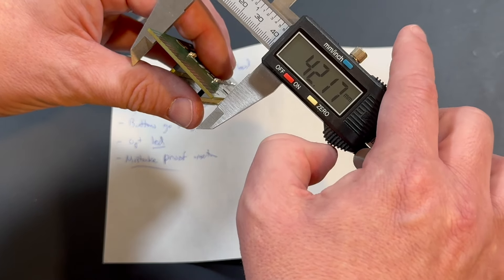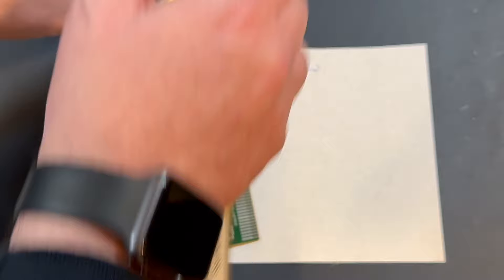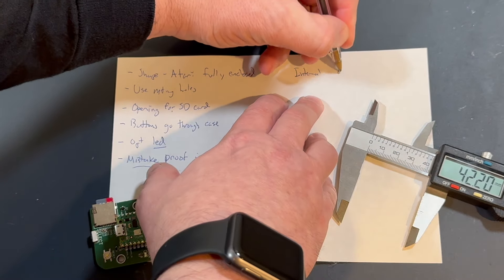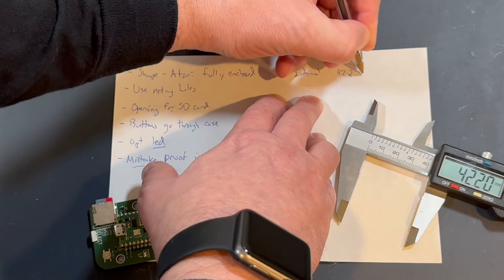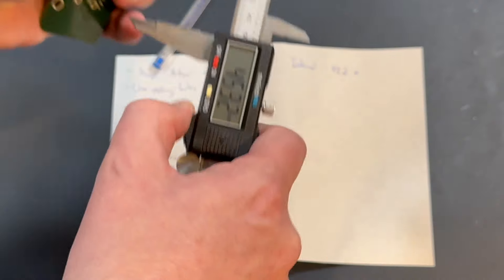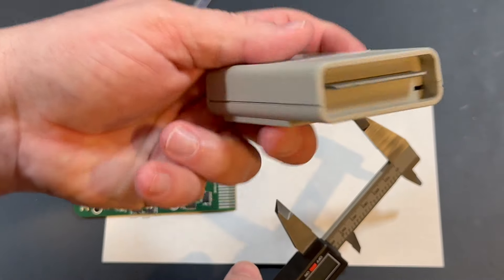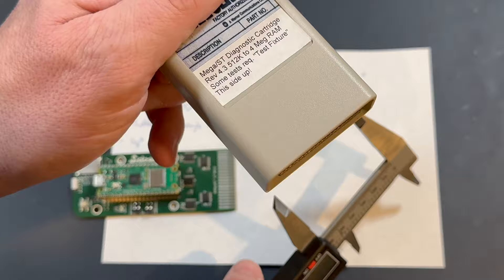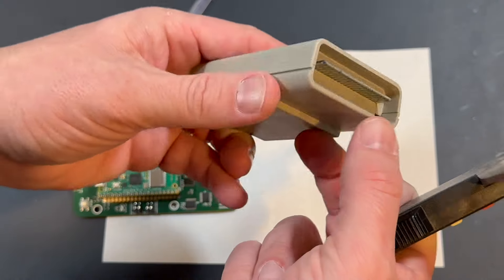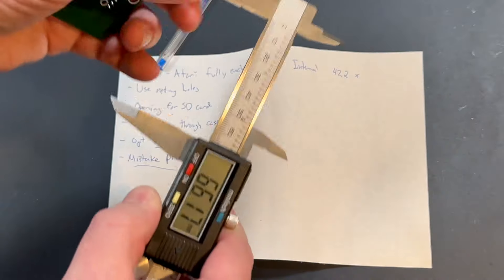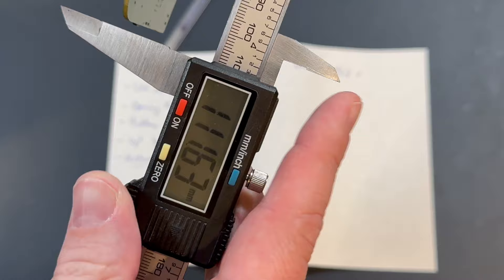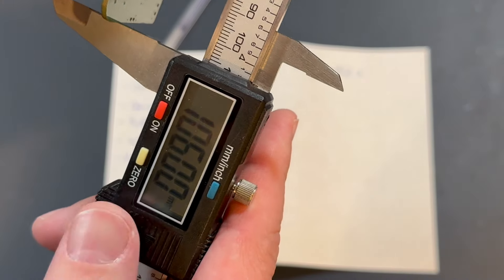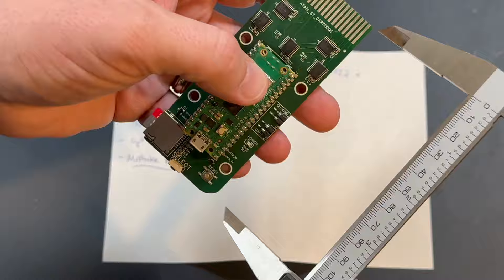Let's just say it's 42.2 millimeters or so. Approximately. 42.2 by... How long? And as you can see with this, there's an opening at the bottom for the cartridge. But the outer shell is going to completely enclose this. So I'm going to want this to be long enough to fit the whole thing.